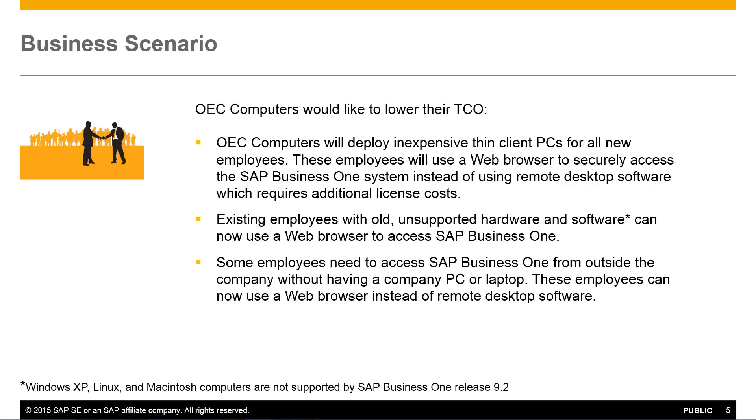These employees will use a web browser to securely access the SAP Business 1 system instead of using remote desktop software which requires additional license costs. Existing employees with old, unsupported hardware and software can now also use a web browser to access SAP Business 1.